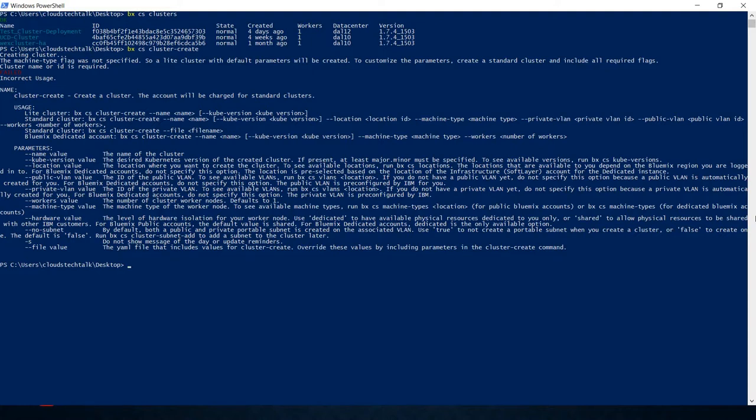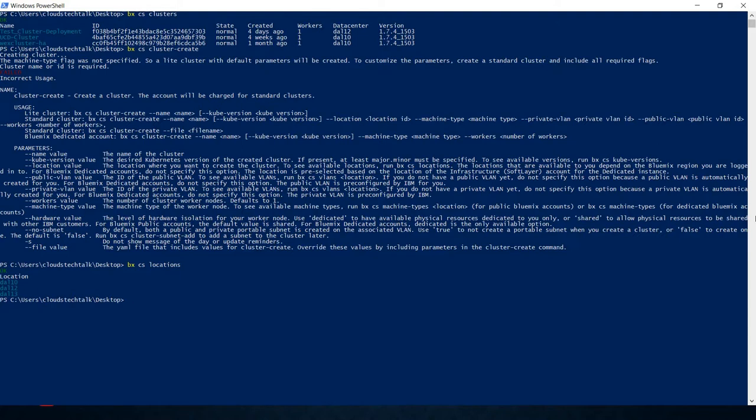Where do you want to provision your worker nodes, your Kubernetes worker nodes, in which data center? Use command bx cs locations. It gives you all the locations where you can create your worker nodes. In this case, you can create your worker nodes within Dallas 10, Dallas 12, or Dallas 13 data centers.